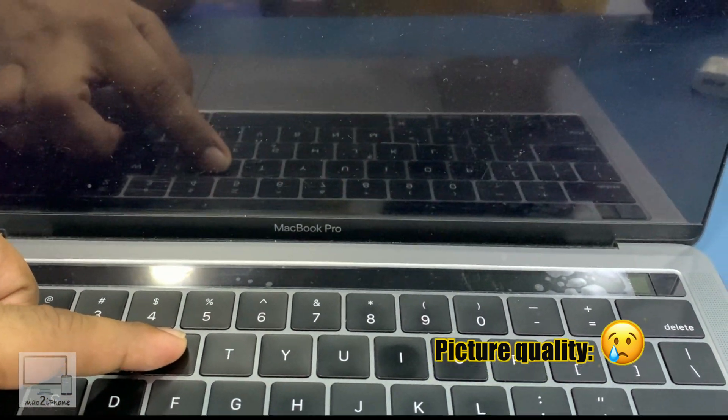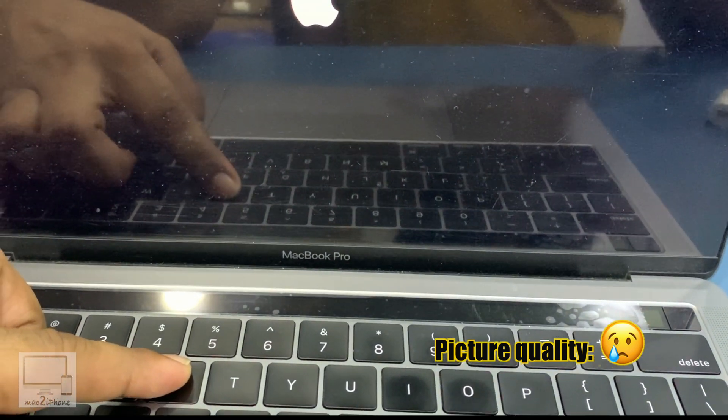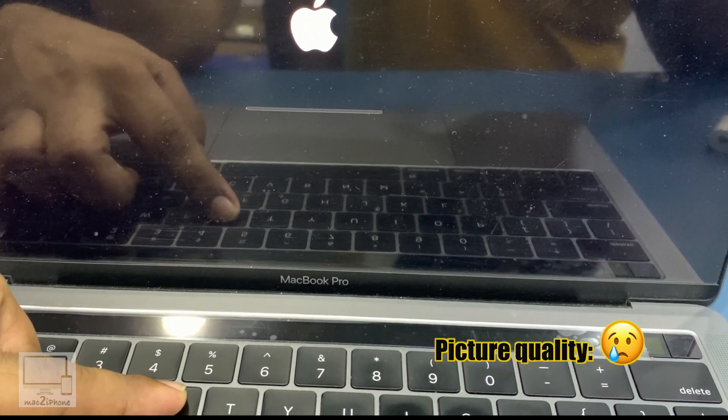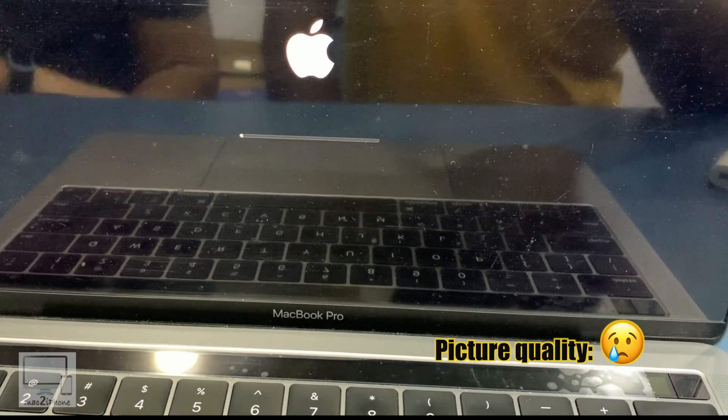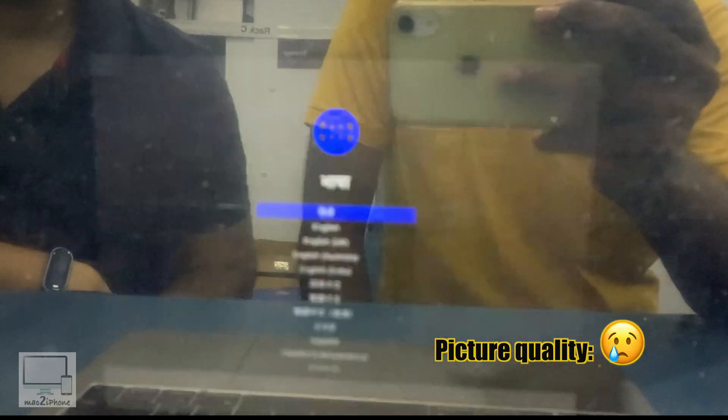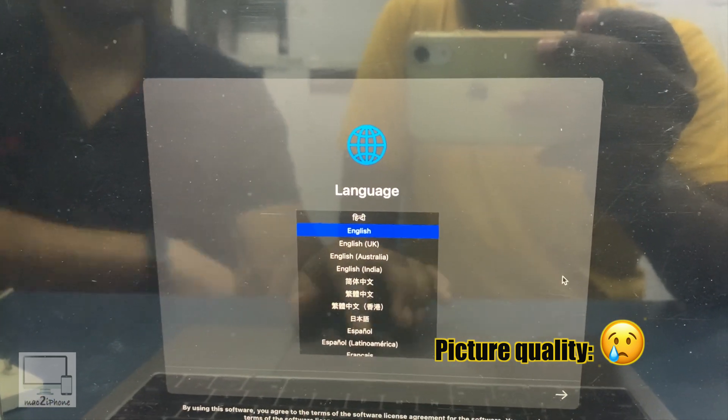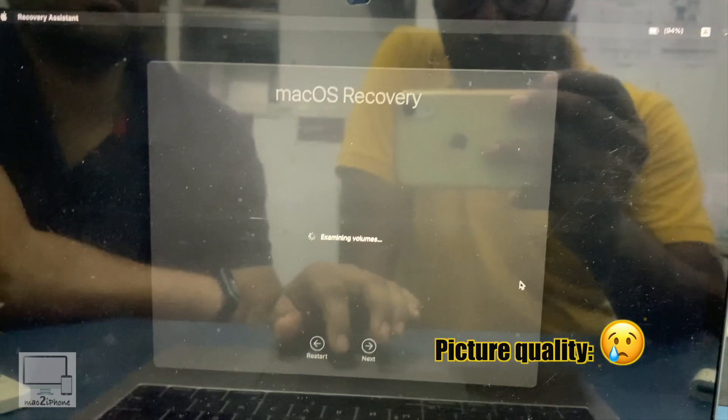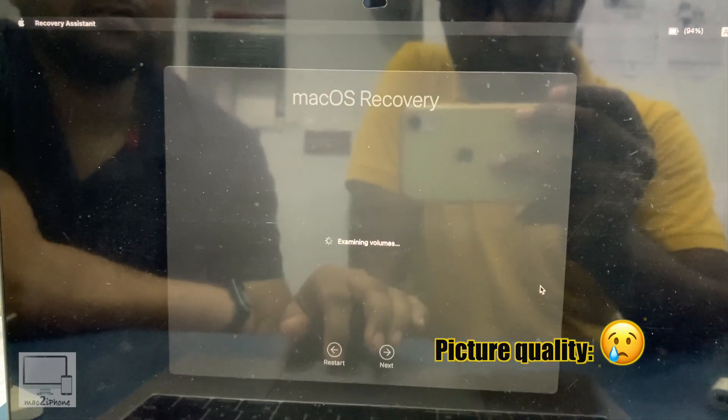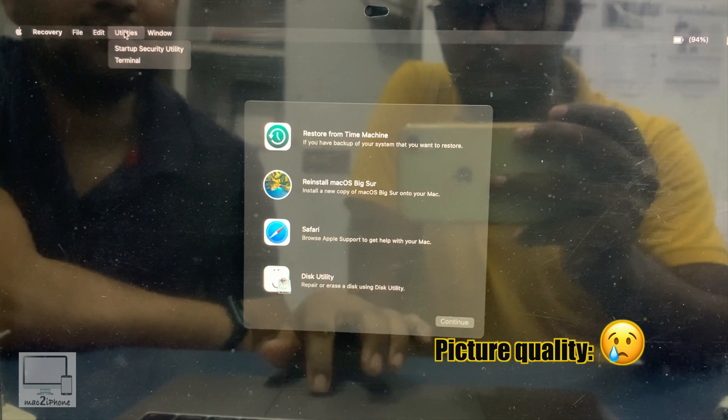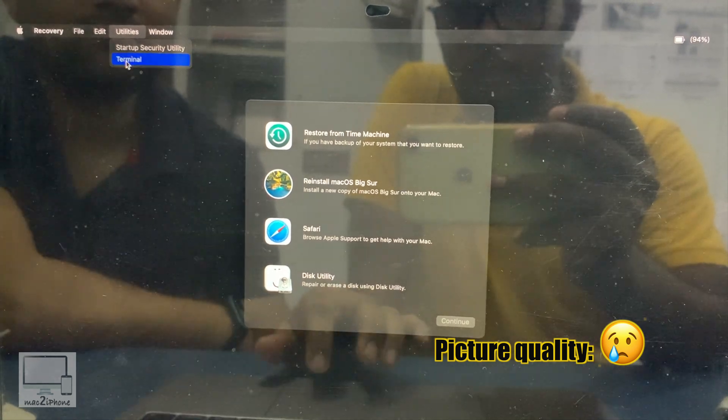When you see the Apple logo and progress bar, release those keys. Select your language and continue. Then open Terminal from Utilities.